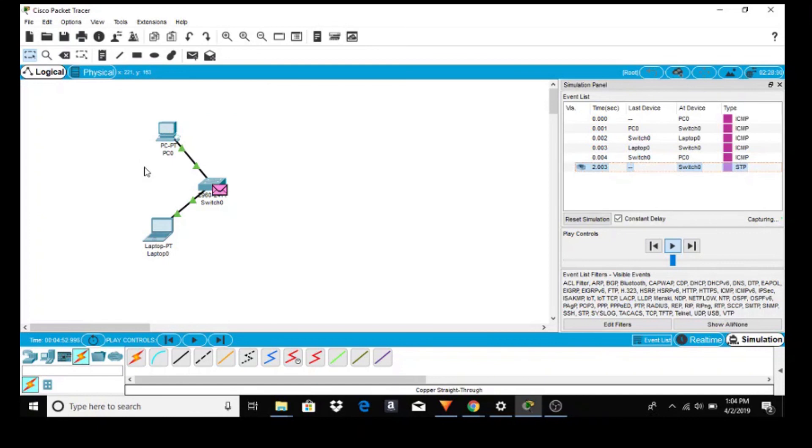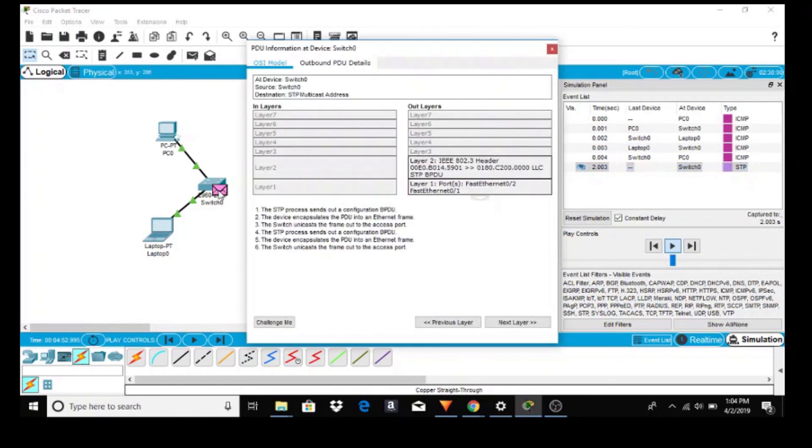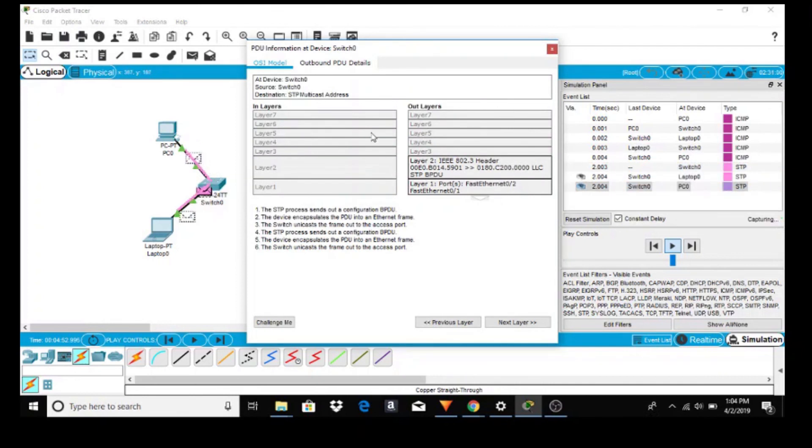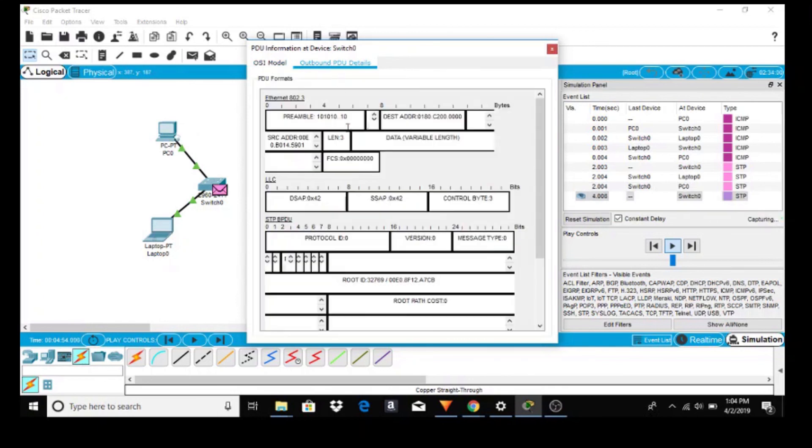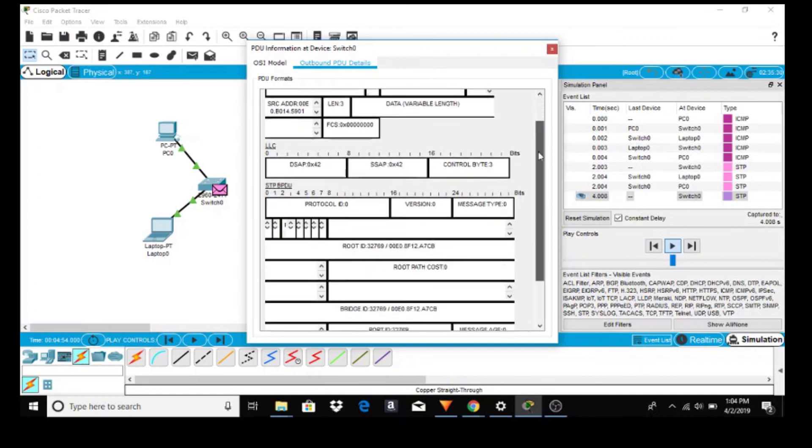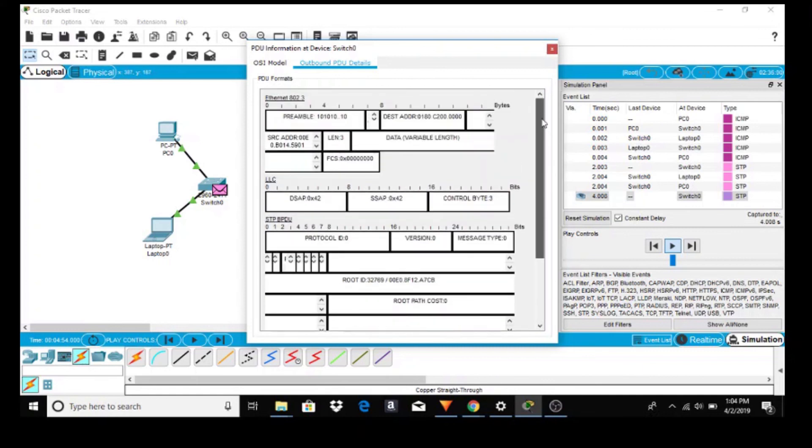Then the packet goes back to the switch. Just click on the packet and you can see what layers are being used. Also you have outbound PDU details. This will become a little more clearer as the series goes on.